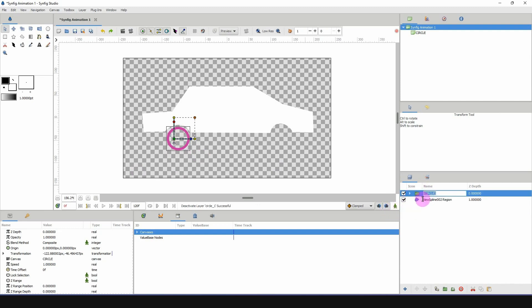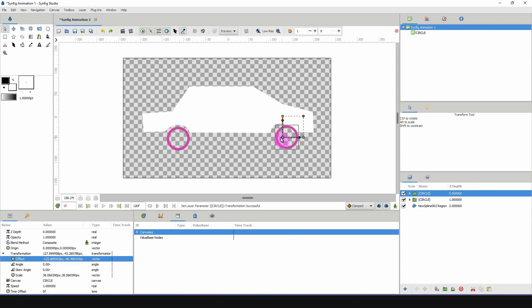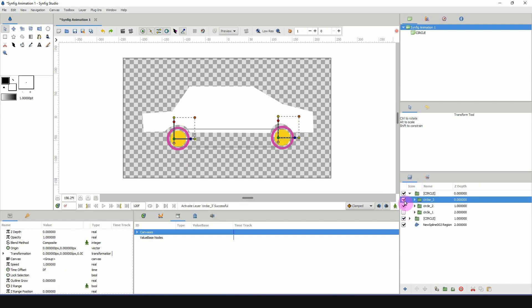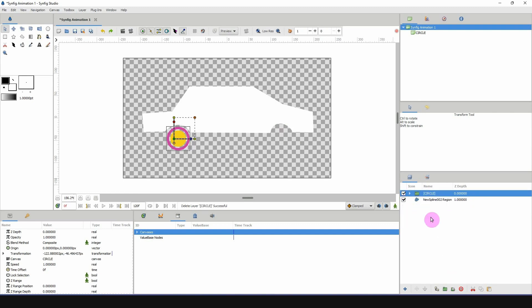I could duplicate the entire group and move it to the front for a second wheel. But having to turn off the ones you don't want adds more work, and the whole concept of a library is to save you time. So let me delete this and show a better approach.